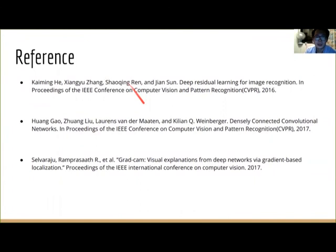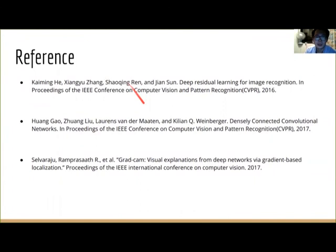These are our references. Because of the time limitation, we don't have too much time to cover all the details of our project. If you are interested in learning more about our project, you can see our report. Thank you for listening.